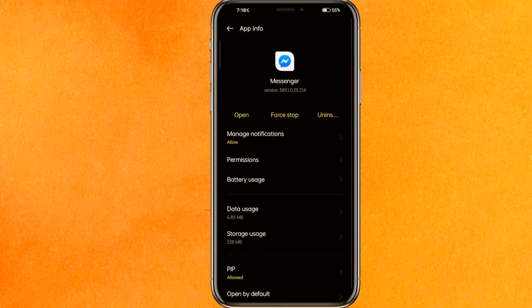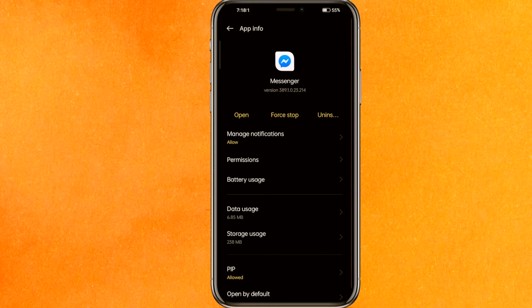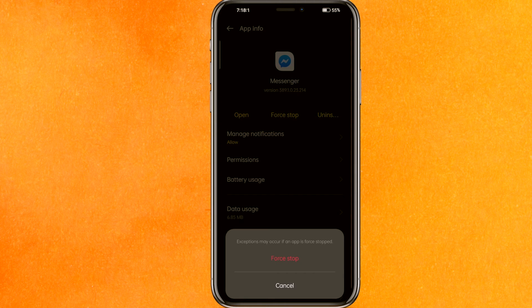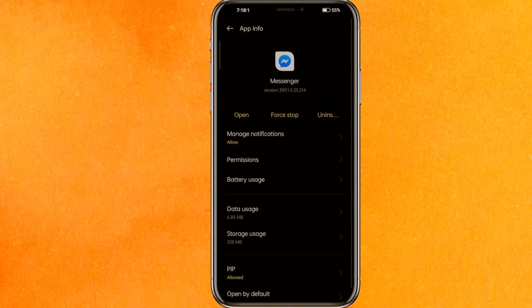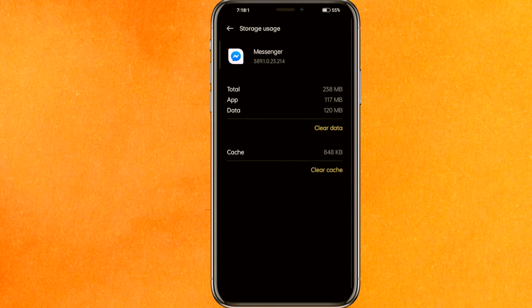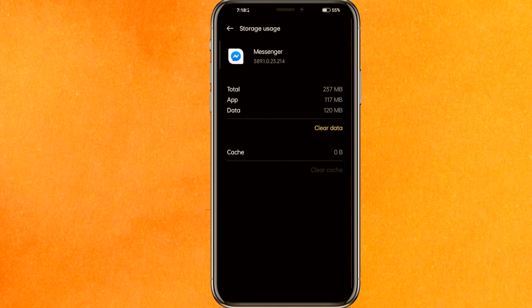The very first thing you'll do is force stop this app. After force stopping, go to storage usage. Now clear the cache and make sure that you reopen the app.